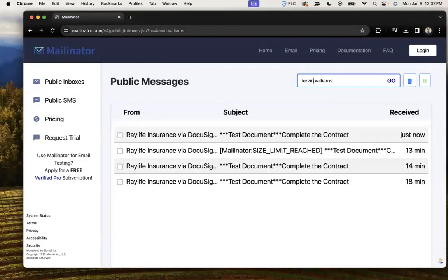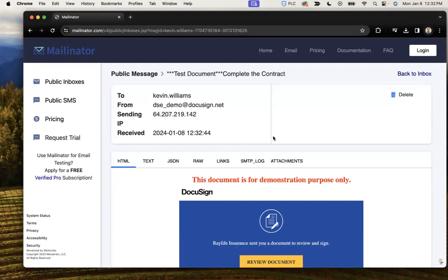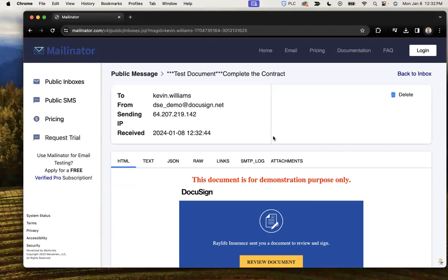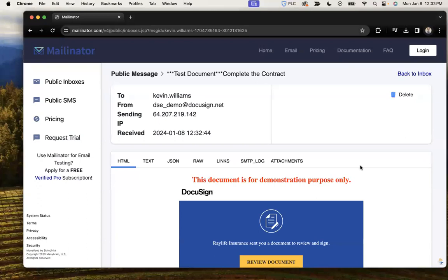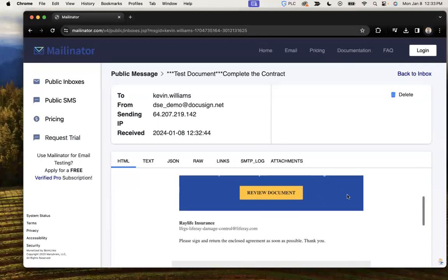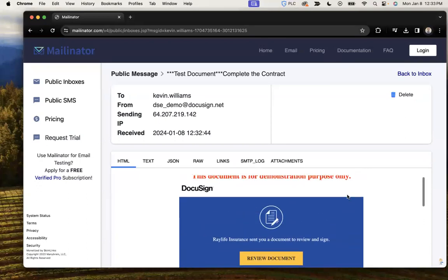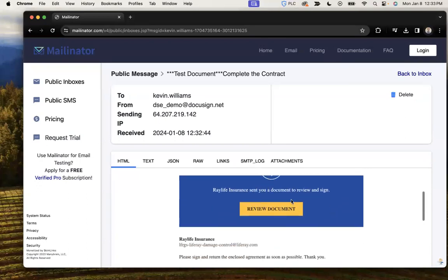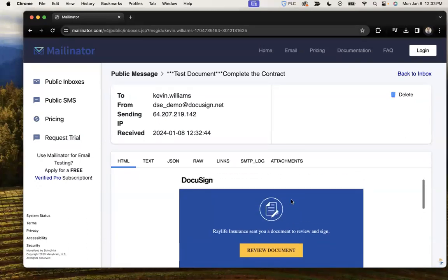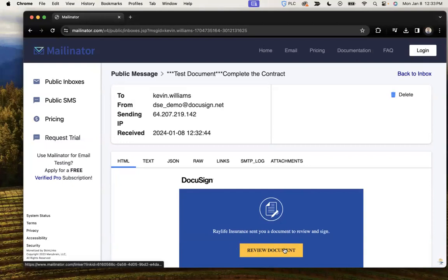There you go. So in this case, he receives this message in his email account. Because I'm using a DocuSign sandbox account, I have a warning here. This is only for demonstration, but the same is true for production accounts. I'd get this blue box with review document.